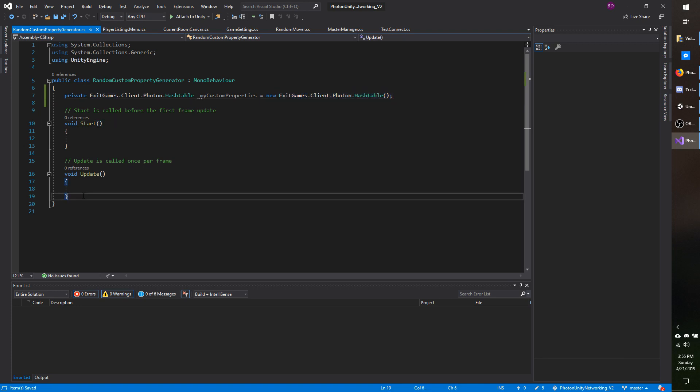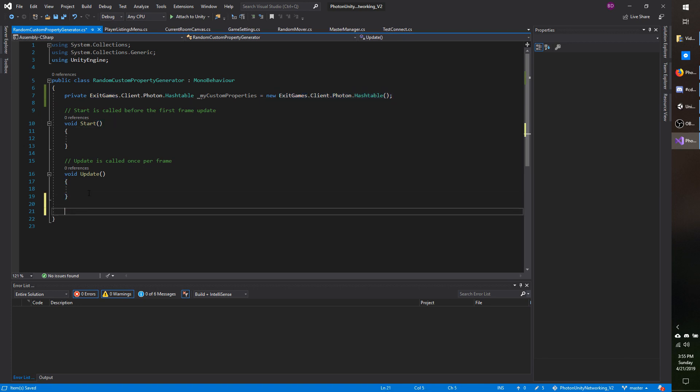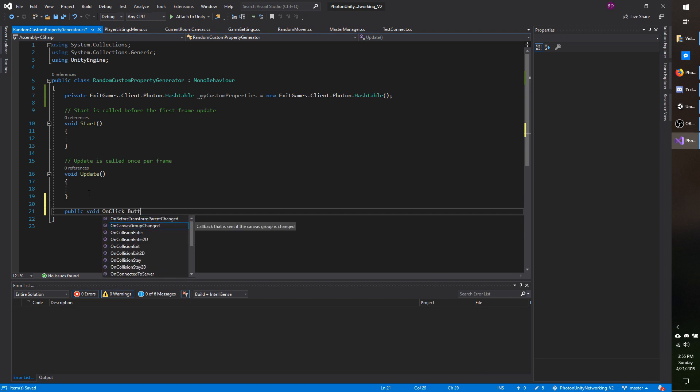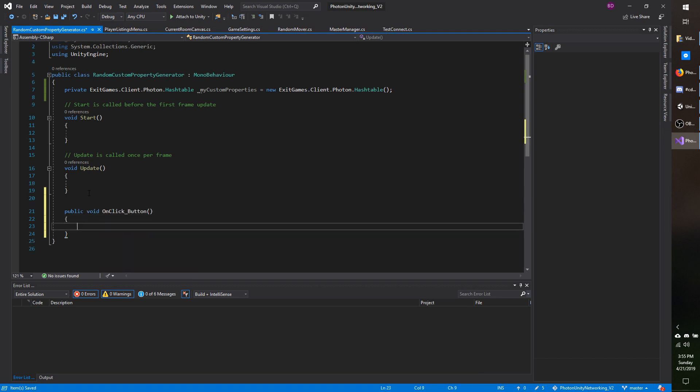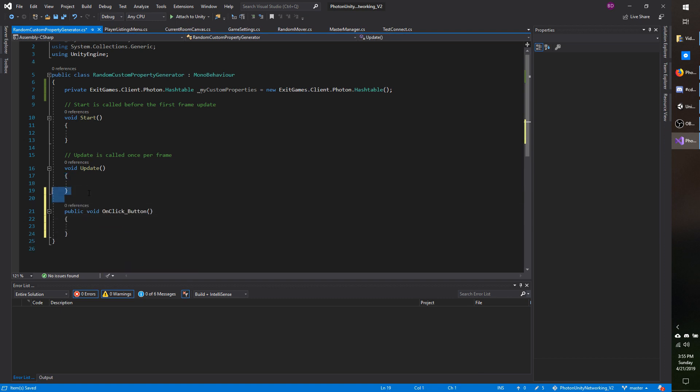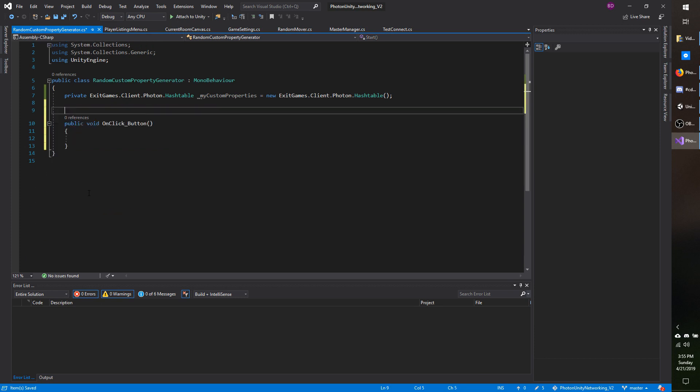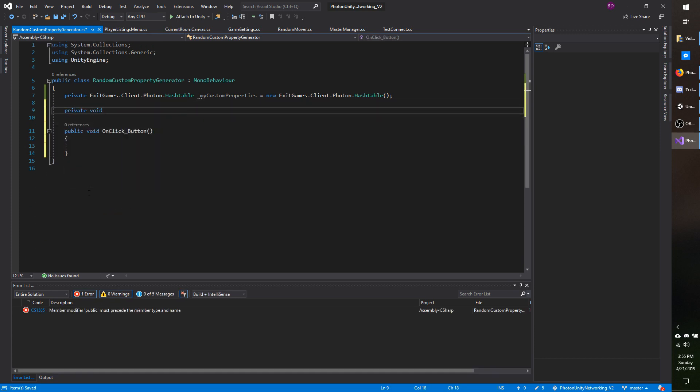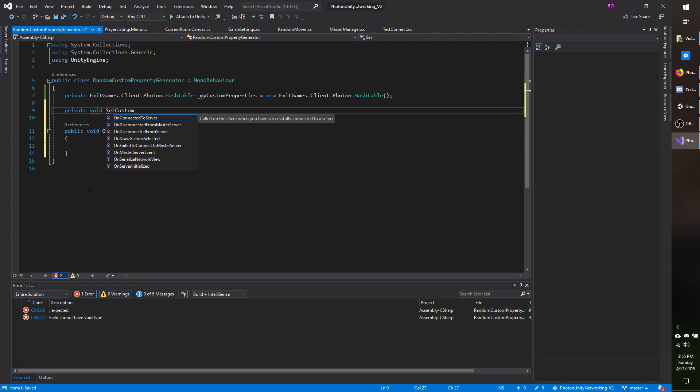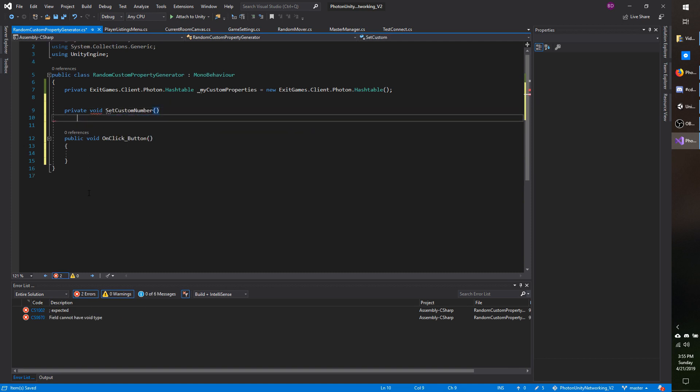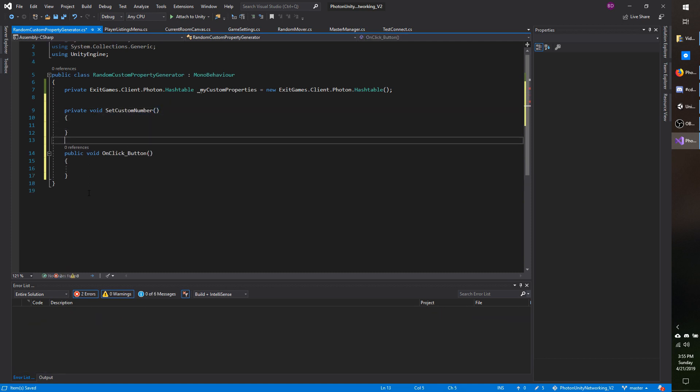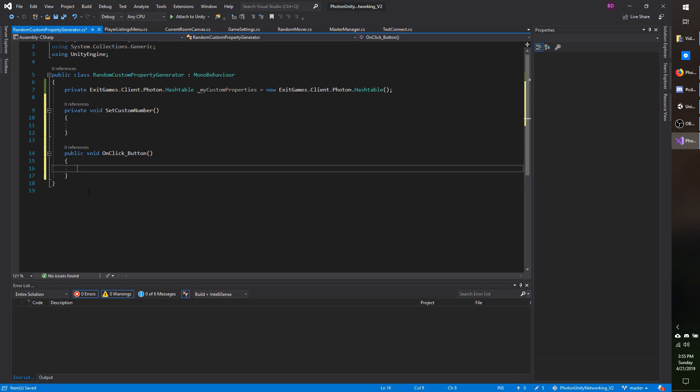Now I'm going to go to the bottom and do public void on click button. And I'm going to get rid of update and start. And I'm going to make a private void set custom number and then on click, I'm going to call set custom number.